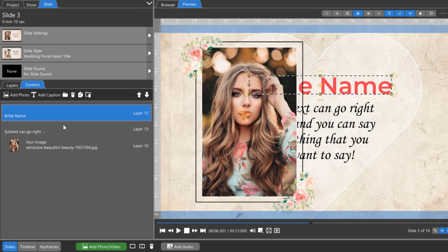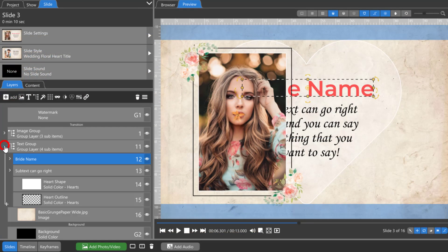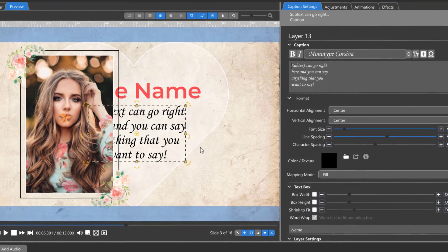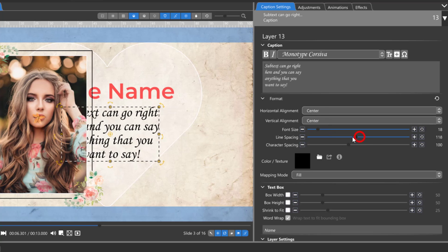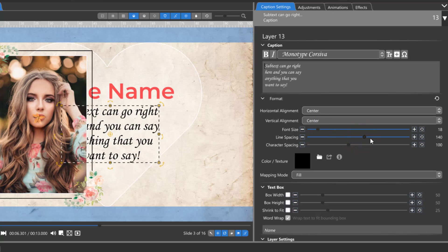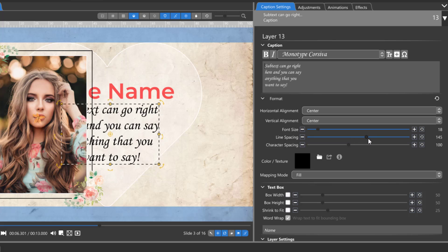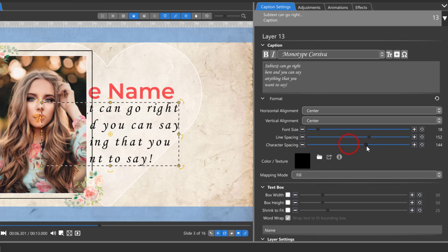The Layers tab offers more advanced options for both captions and image layers. Advanced caption options include alignment, line spacing, character spacing, and adding a texture.